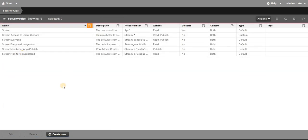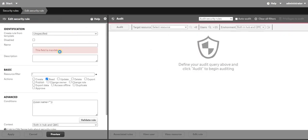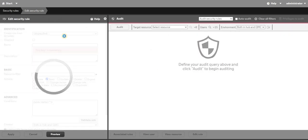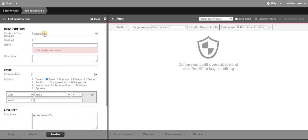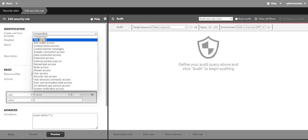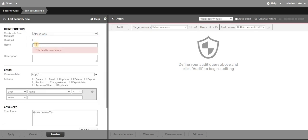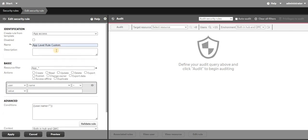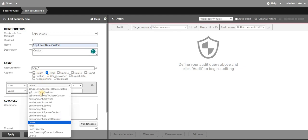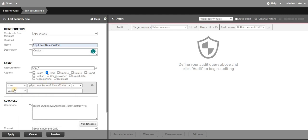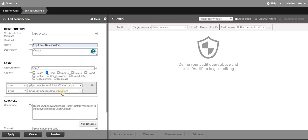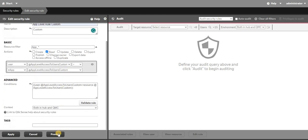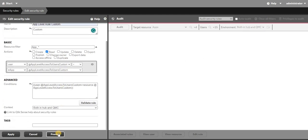Now I will create another one to add the user access. In the same way that we provided for the stream, we will go to app access. I will give it a name, let's say app level rule custom. I will hit on read from here. I will select my custom property from here, select apps, select the custom property, preview and save.